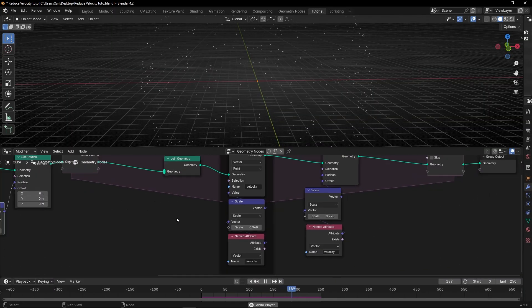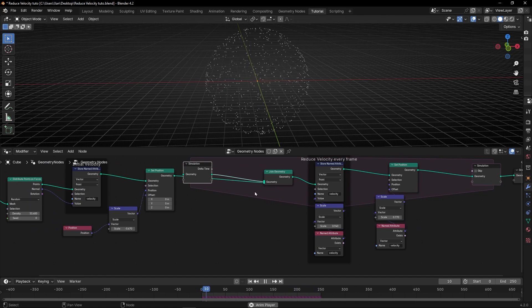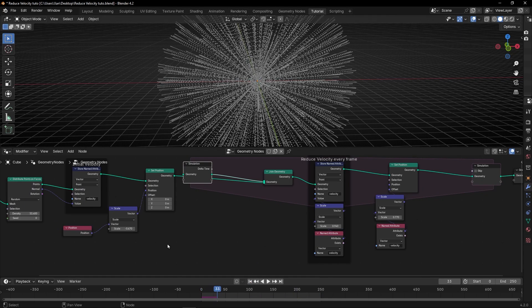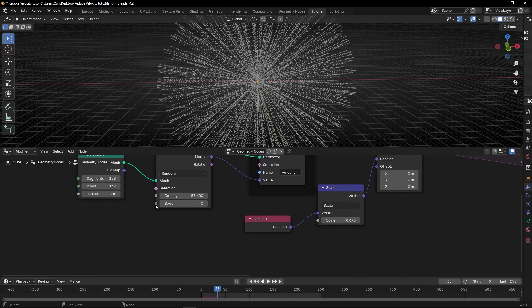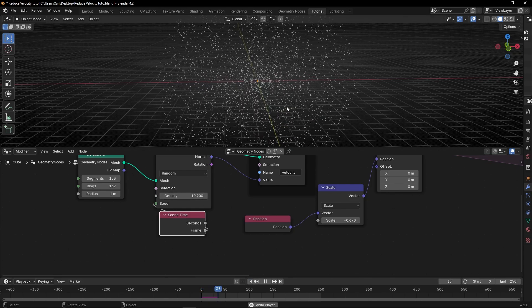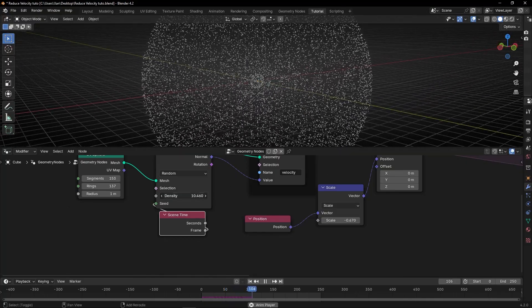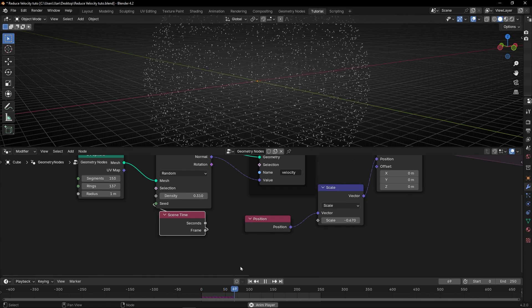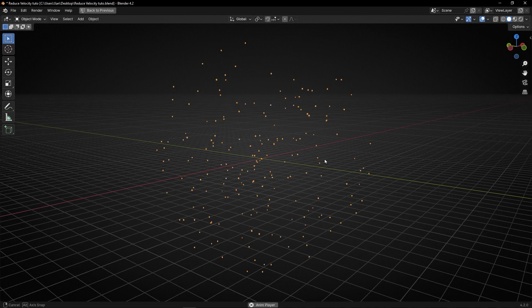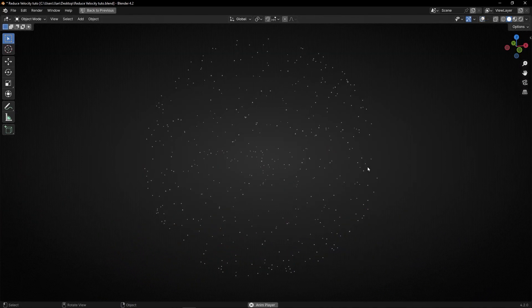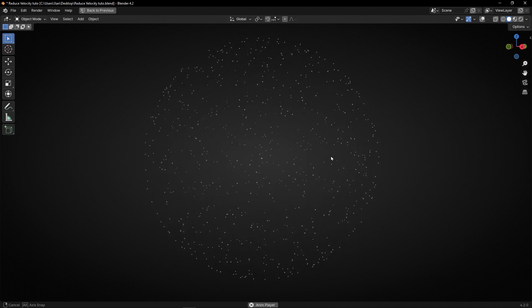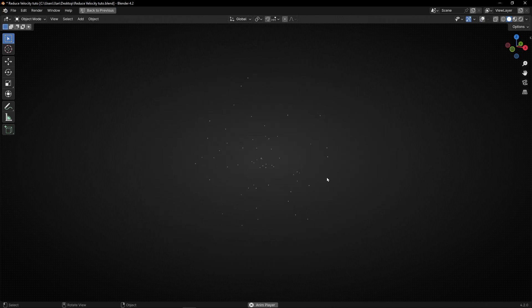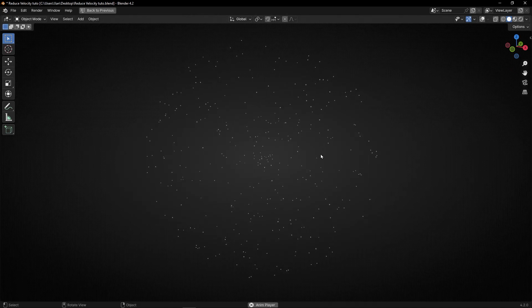You can also join this every frame by restarting, changing the seed every frame, and decreasing the density. Look at this cool effect — maybe a little fewer points. It's really, really cool. You can add more if you want, but you get the idea.